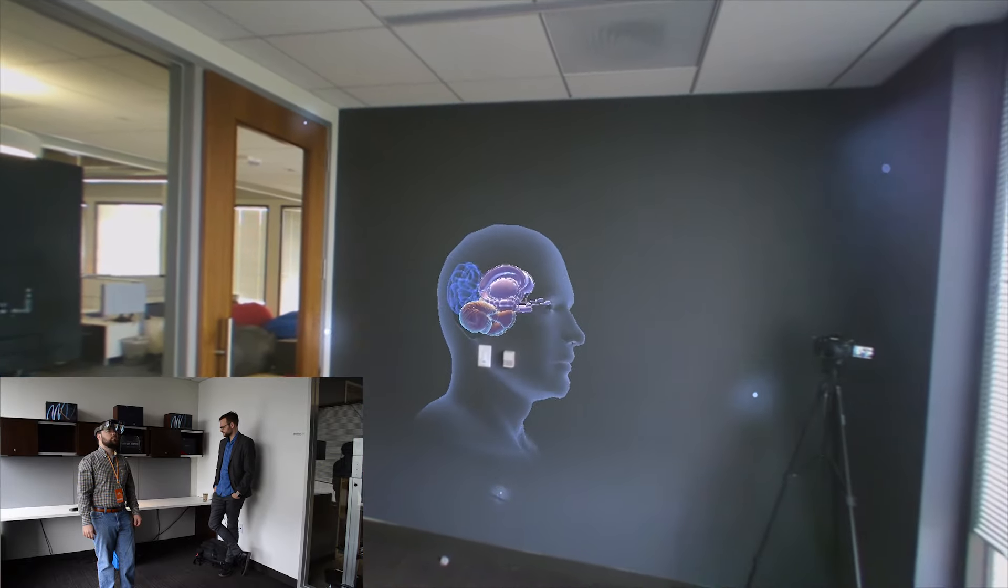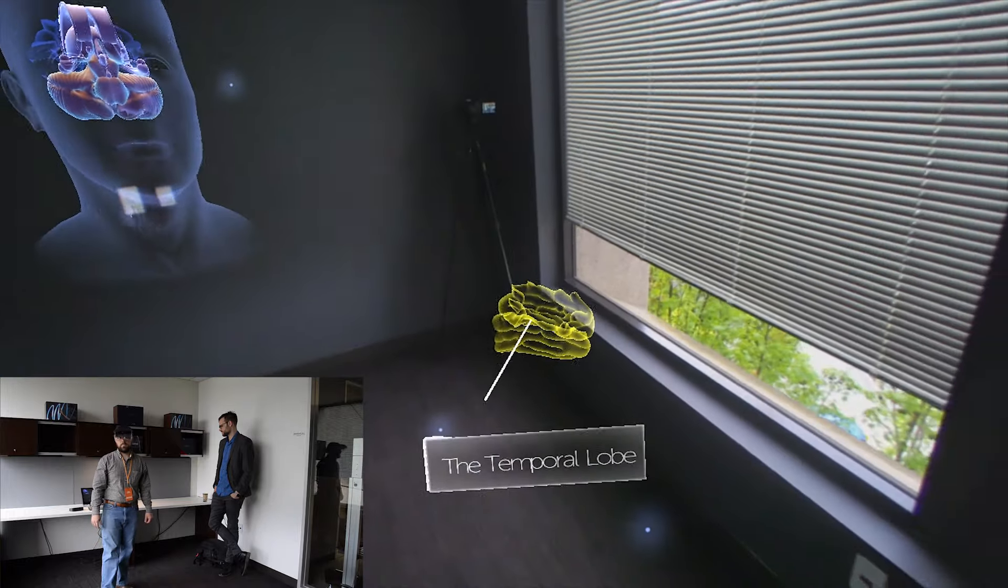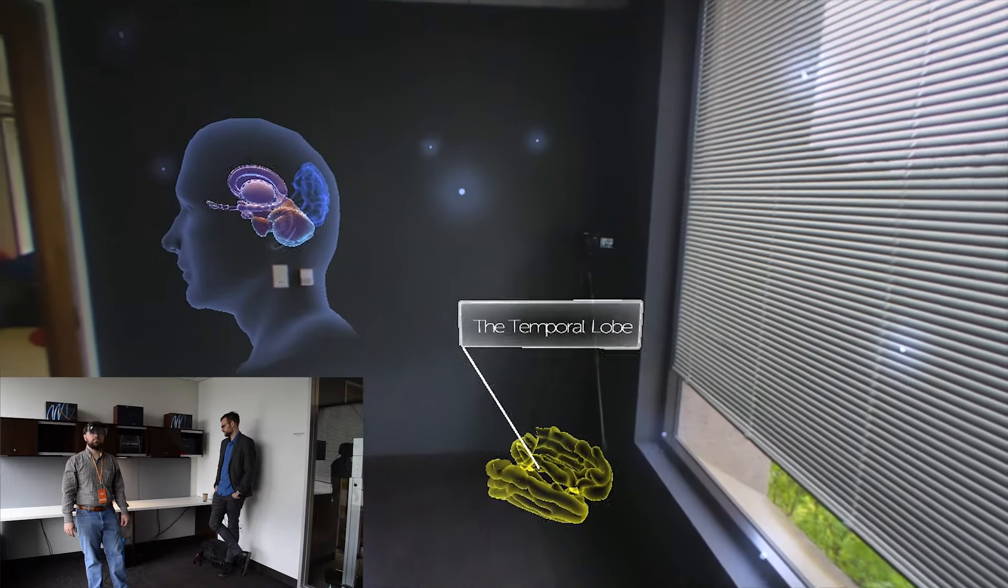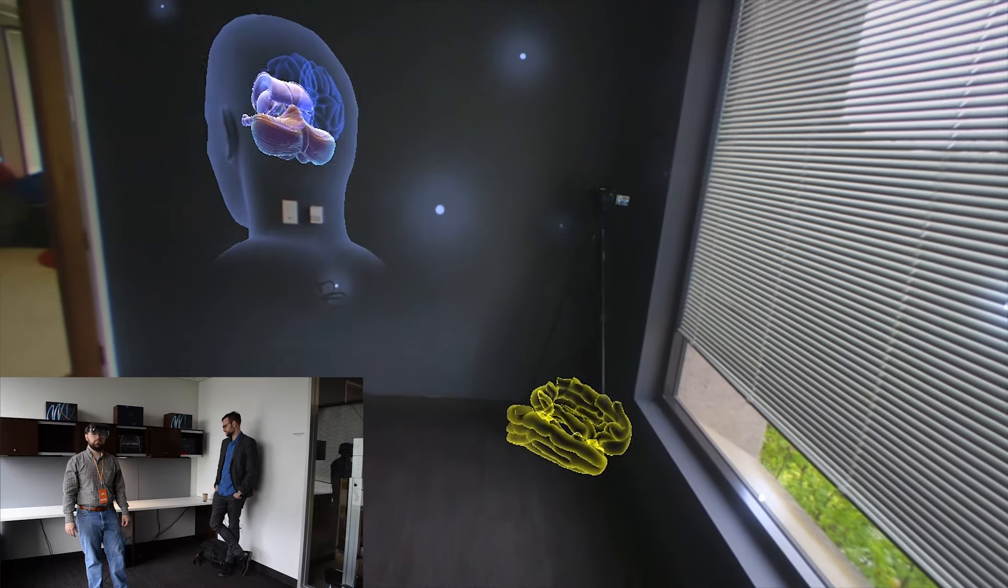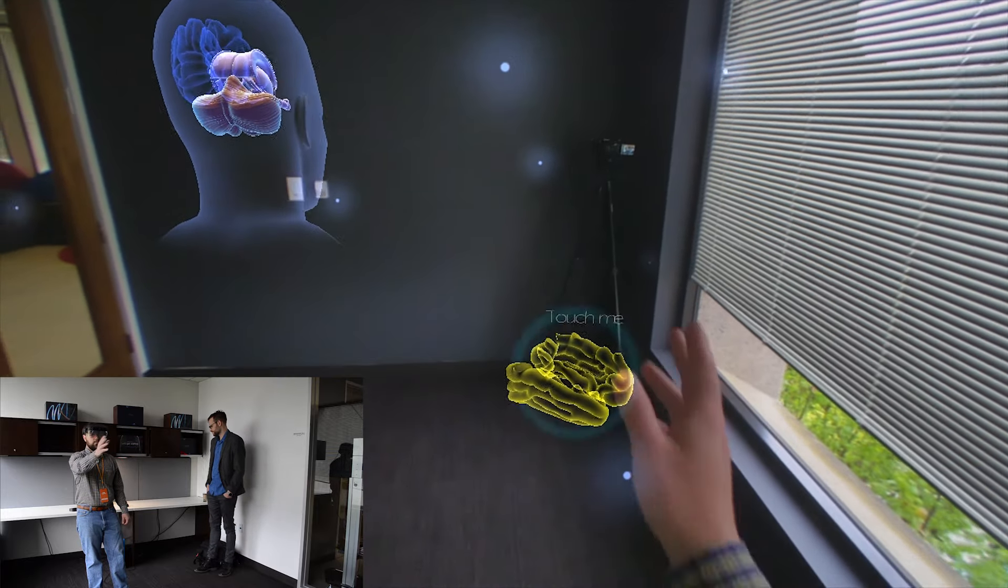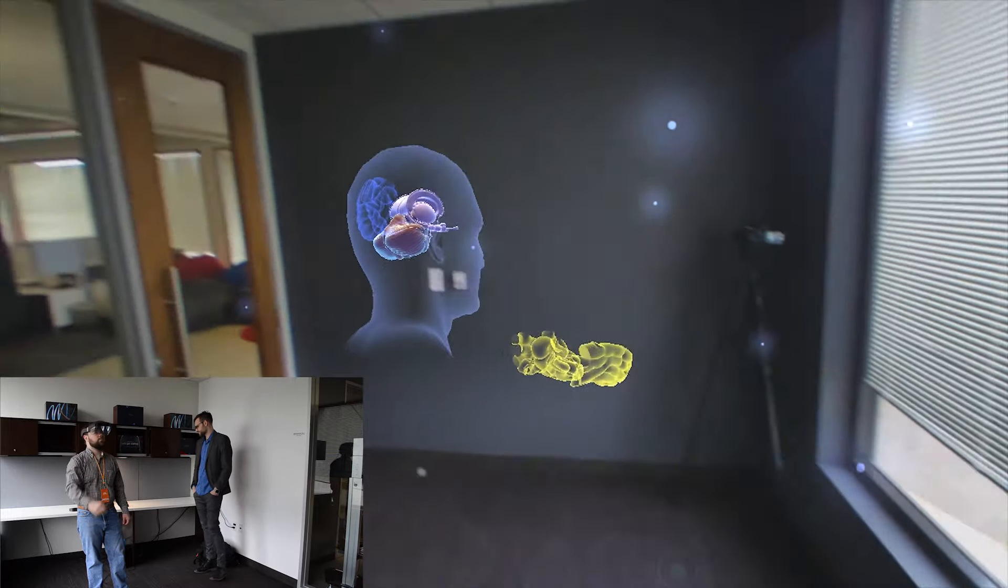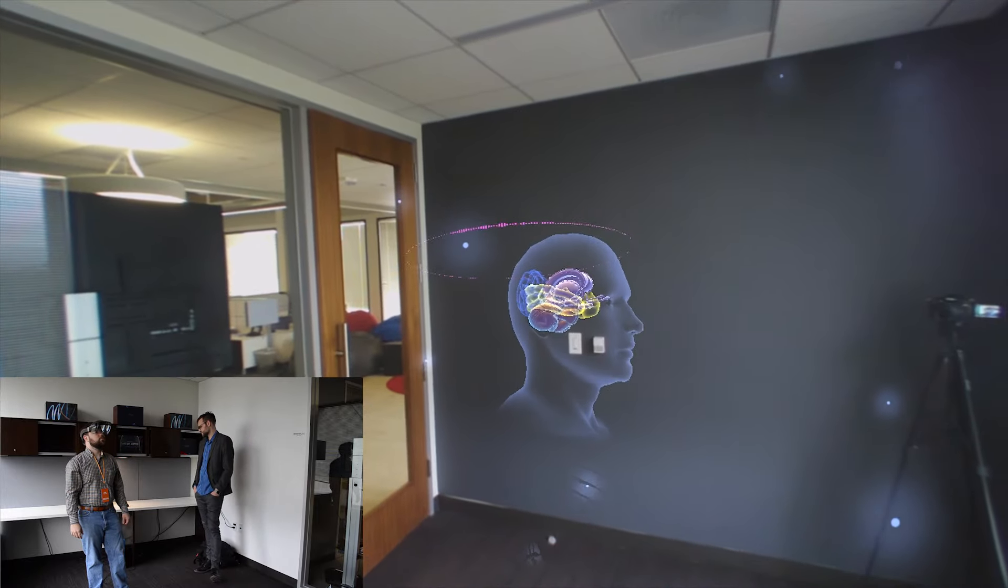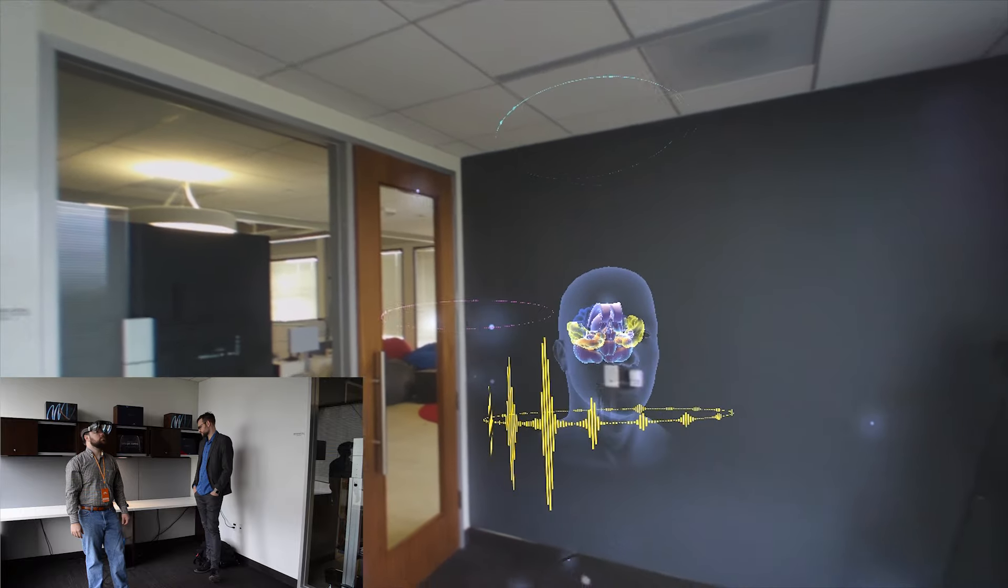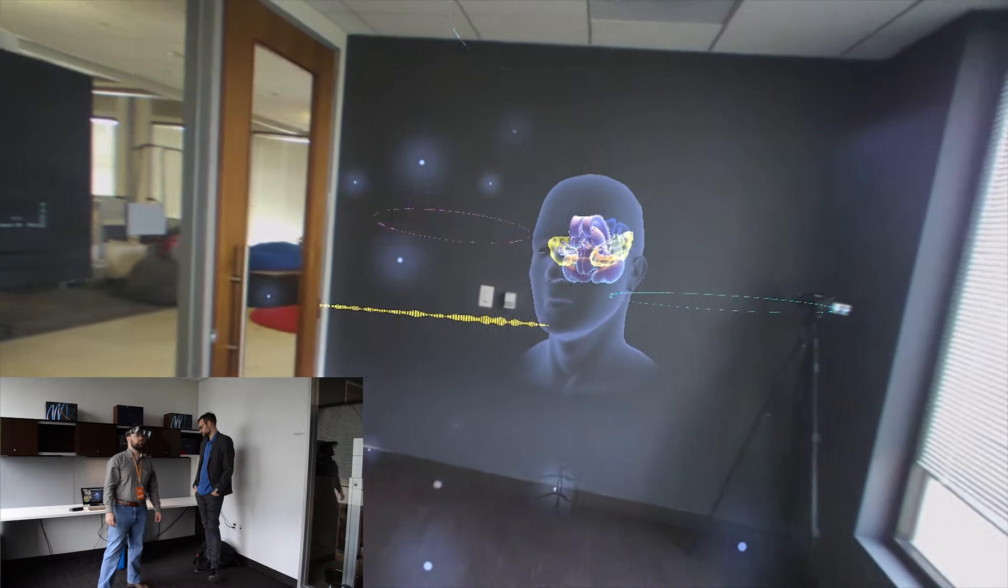The temporal lobes. They are located in the lower hemisphere of the cerebral cortex. Touch the temporal lobes to move them into place. The temporal lobes help with speech comprehension and emotional association.